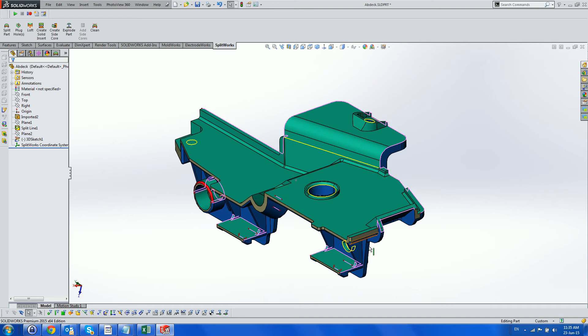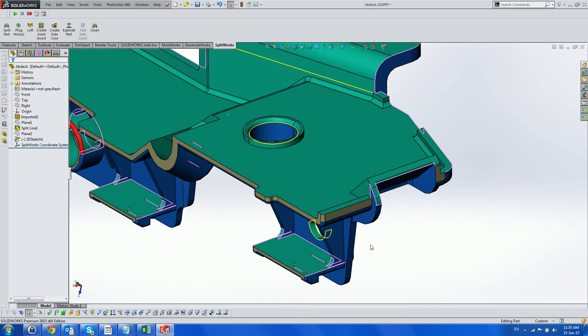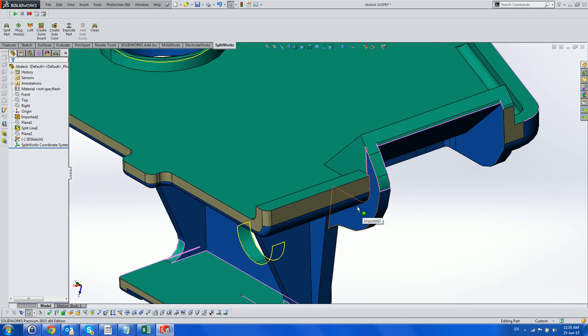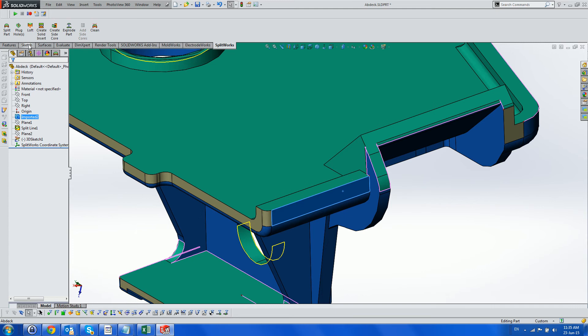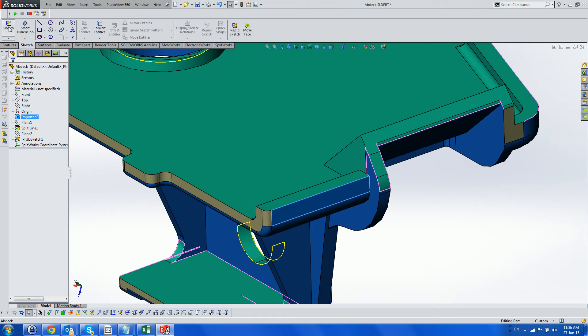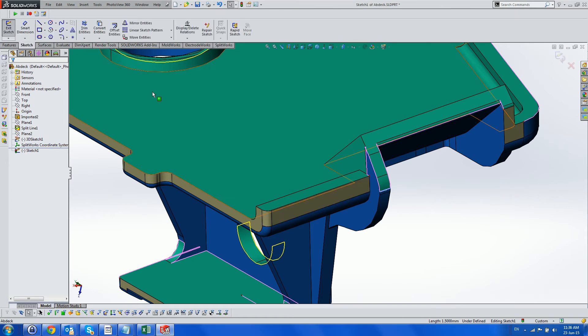Next we create the Splitworks feature tree containing groups of faces, including the core, cavity and side core, as well as the closed, yellow and open pink parting lines.